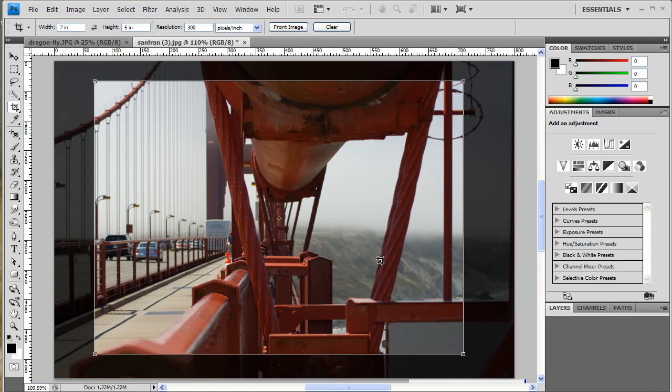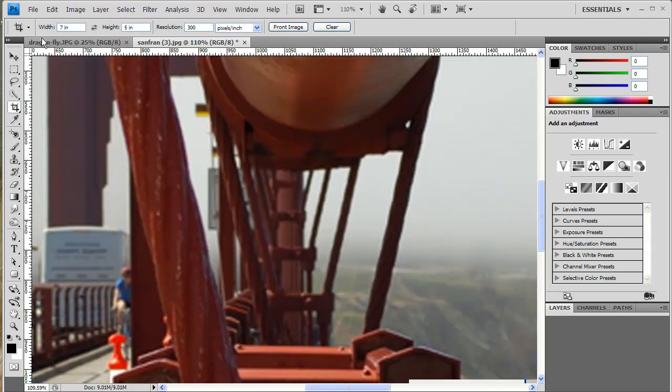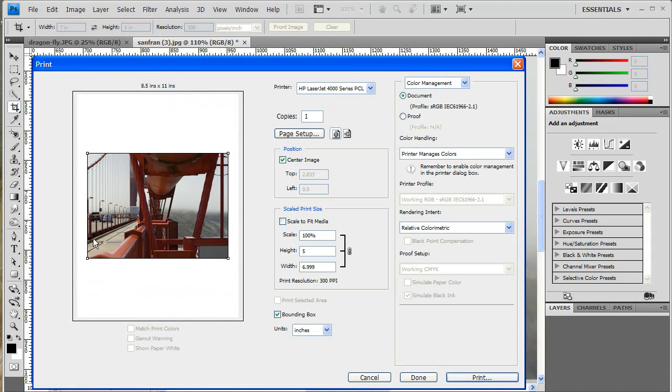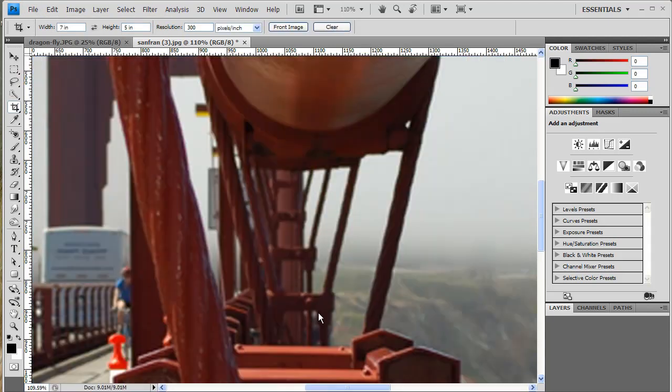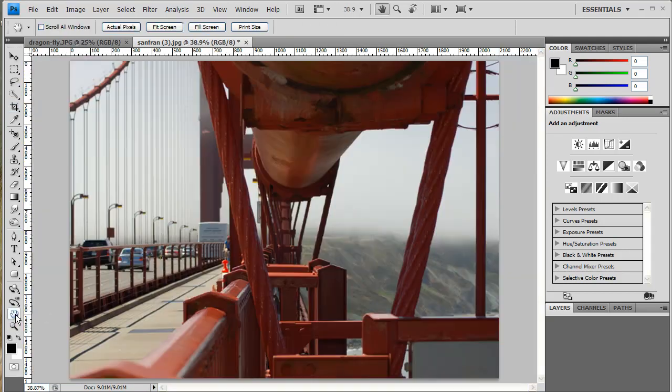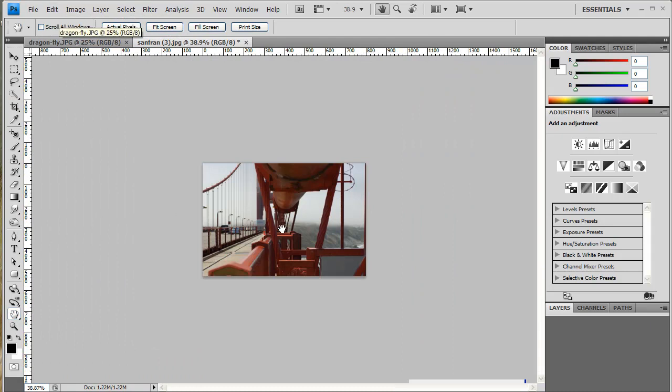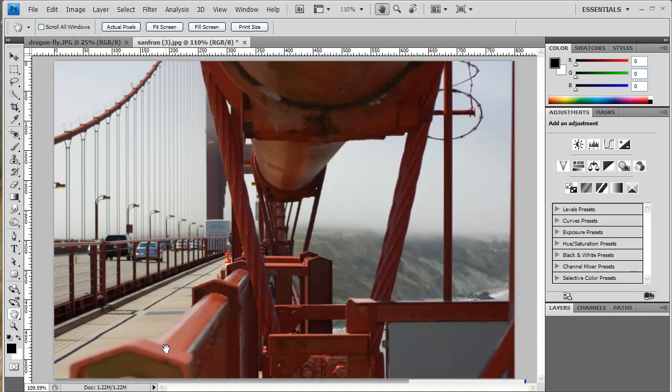I'm going to hit my Enter key, and when I do a File, Print, you're going to see that there is a 7x5. I'm going to cancel it. Double click my Hand Tool, and I'm going to do an Edit Step Backwards just to undo that crop. Double click my Hand Tool again to fit my image to my work area.